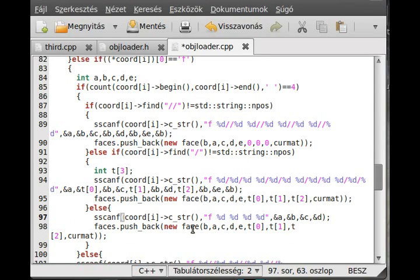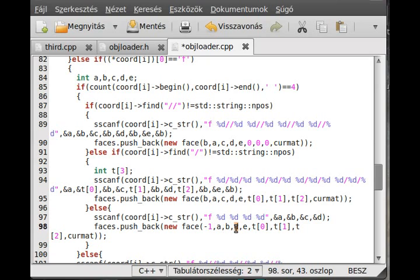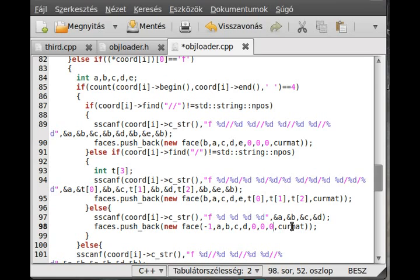We don't need other variables. I just give minus 1 in here, for example, to indicate there is no face number. And then I just write A, B, C and D here, and the others just zeros. The current material will always store the current material — we start with 0, and whenever we find a useMaterial, so useMTL, then we set the current material, obviously.